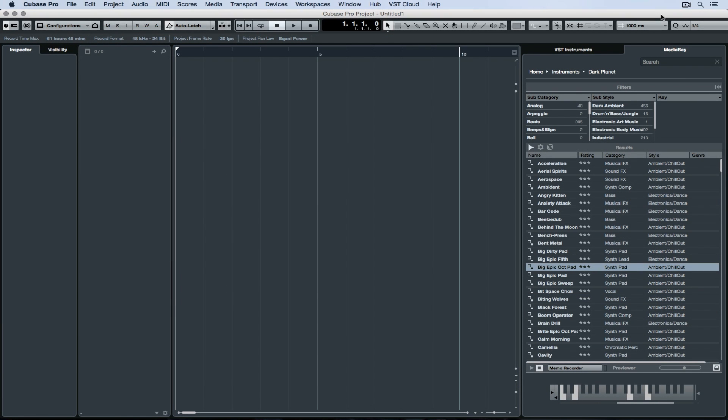We can basically preview a sound anywhere, at any time. This is the instrument and the track preset that we're actually previewing here, so this will contain any inserts and EQs that are part of the make-up of the sound.